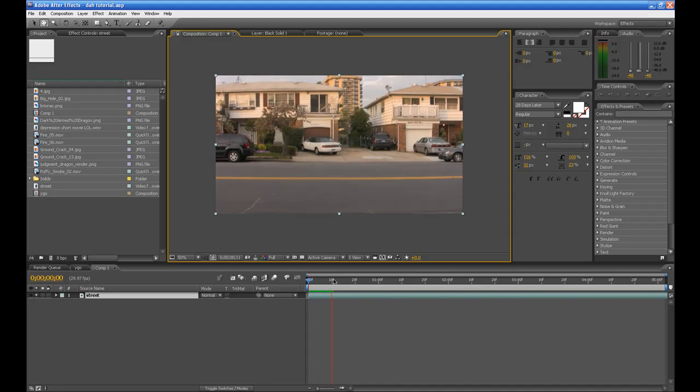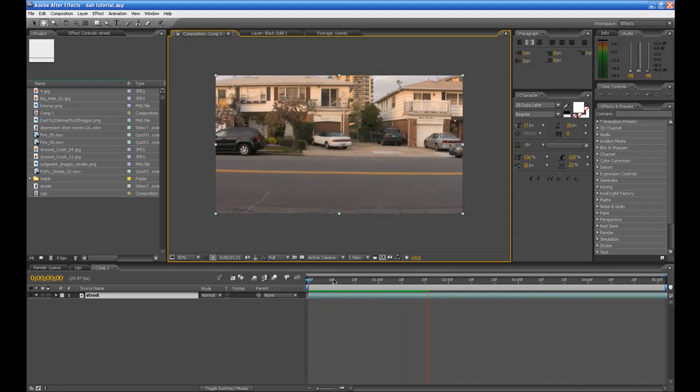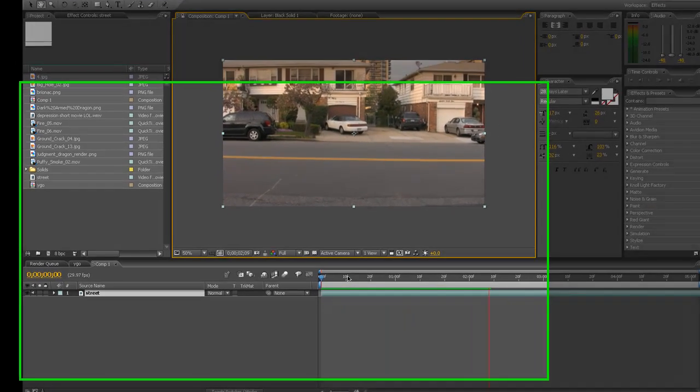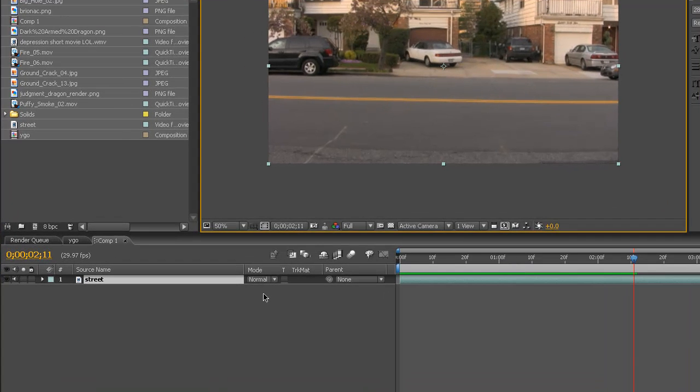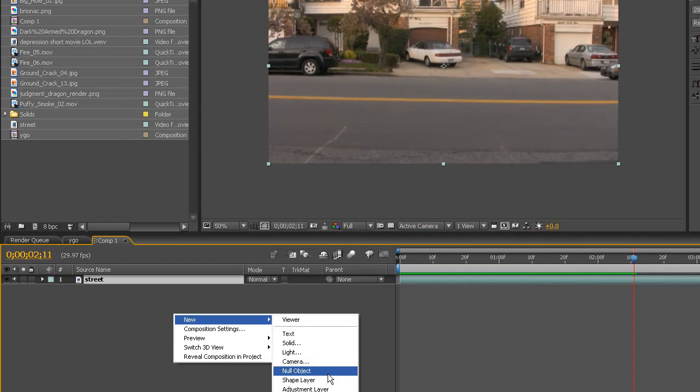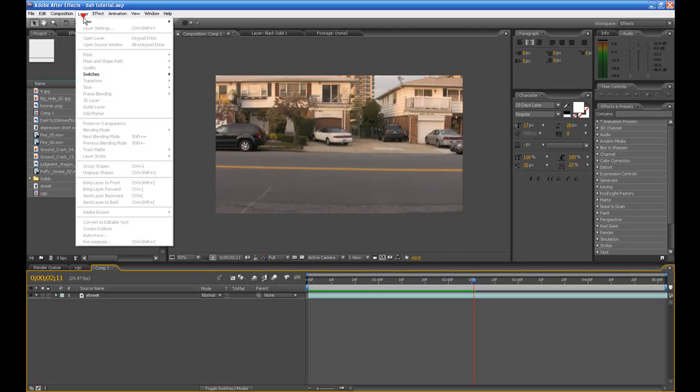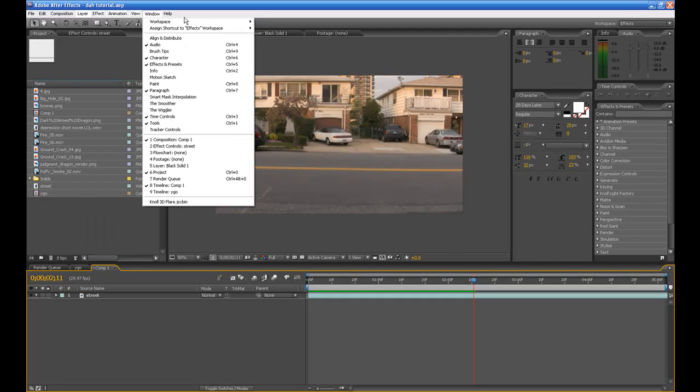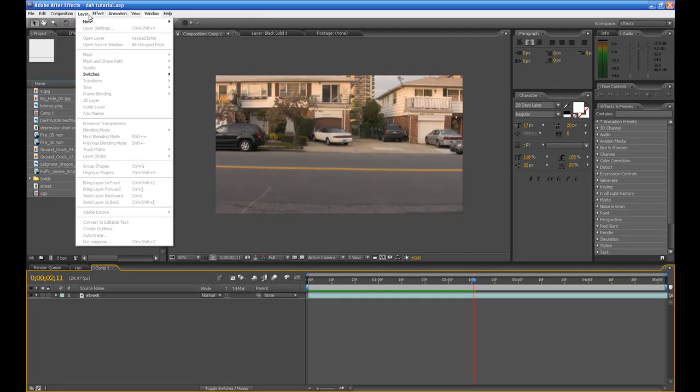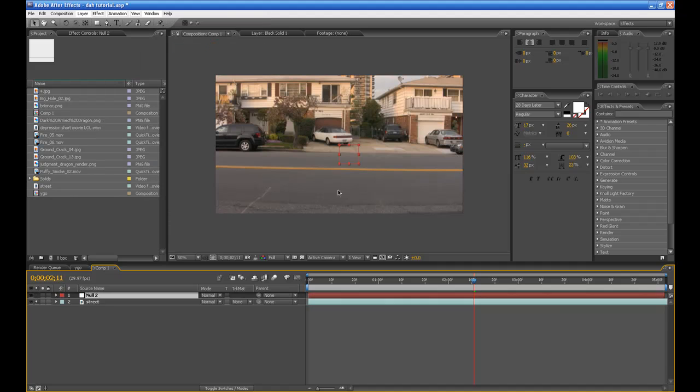HD Video, all it is is just a street. What you want to do is right-click, go to New Null Object. We'll go to Layer, New Layer, New Null Object.